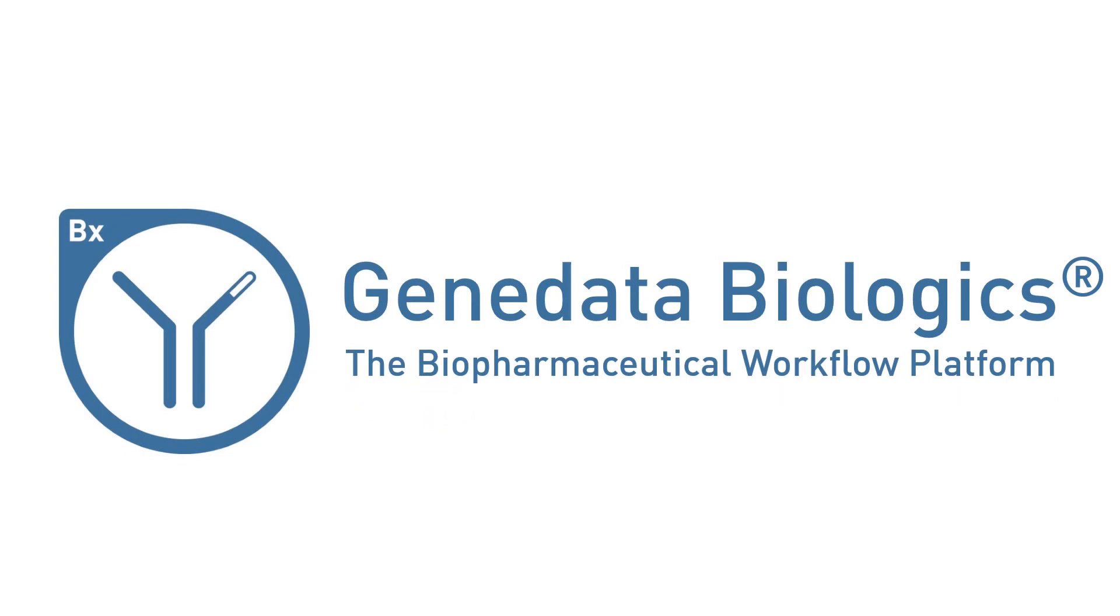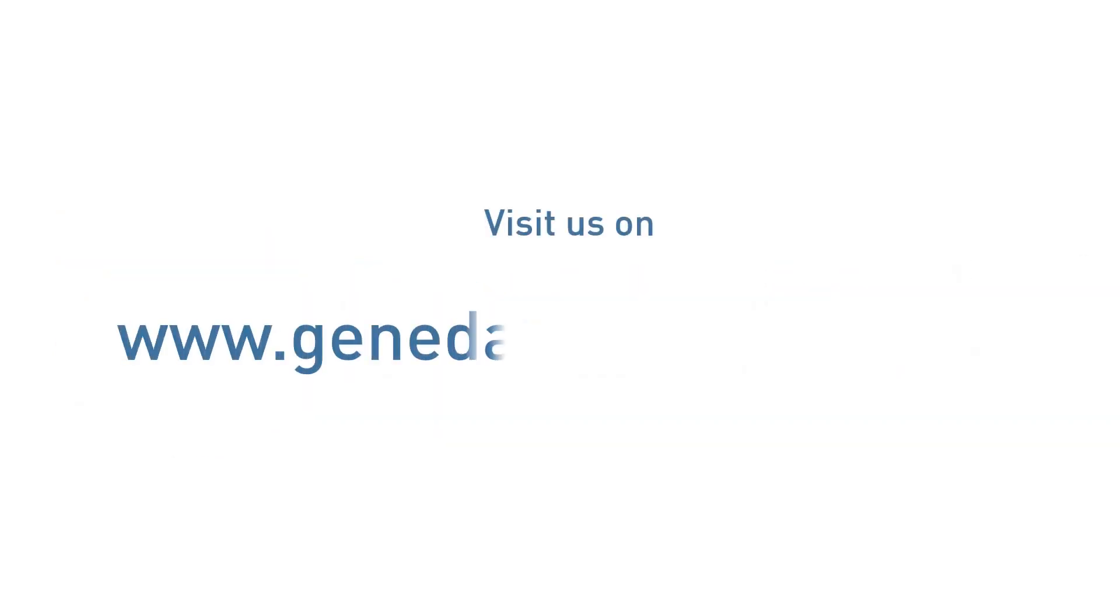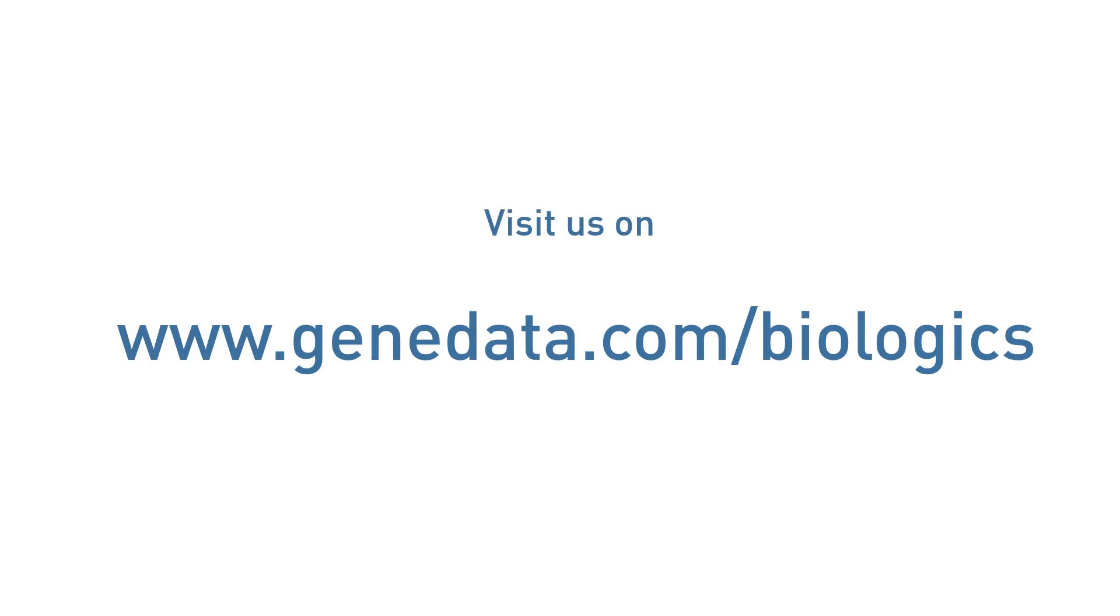Accelerate your biologics discovery processes and take the quality, integrity, and security of your data to the next level. Find out how Genedata can transform your biologics discovery processes.